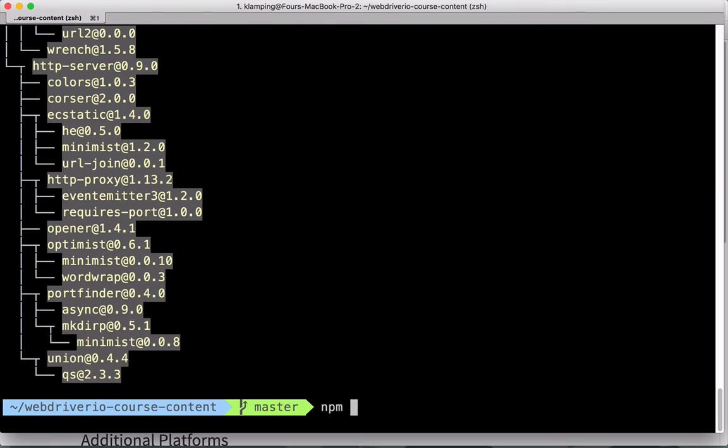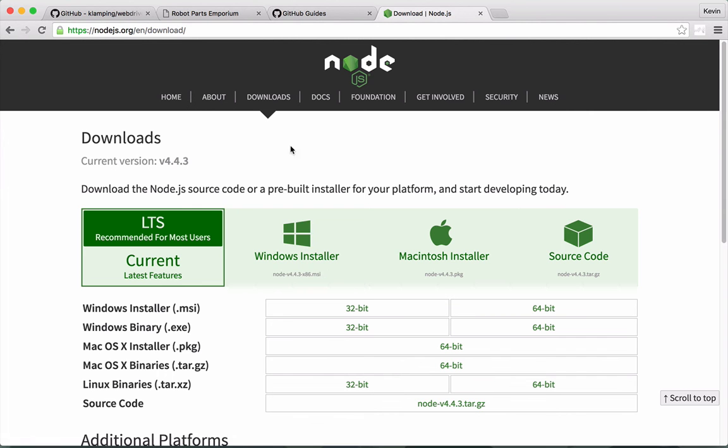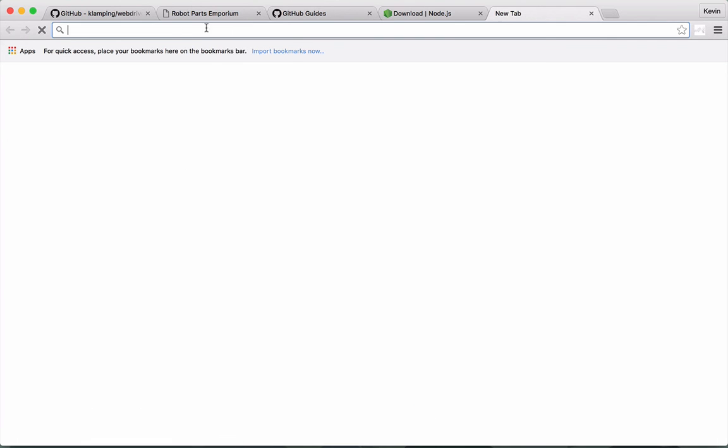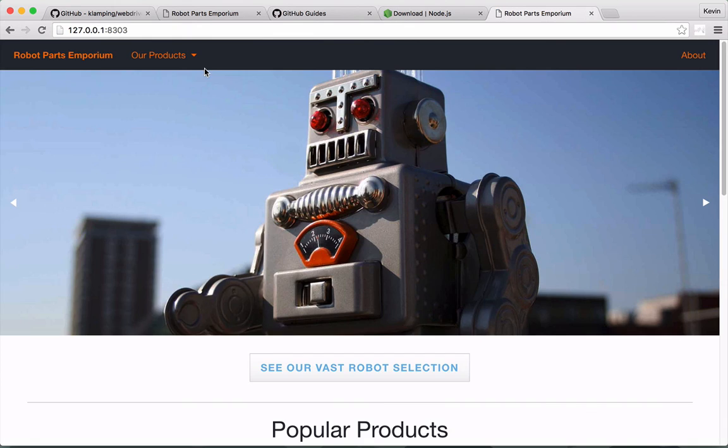You can then run npm start and your server will get started. Grab the IP address and paste it into your browser and you'll see you now have your own local server available for testing. That's all you need to do to get going.